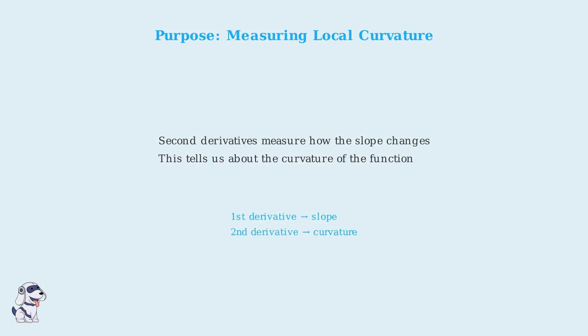The primary purpose of the Hessian matrix is to measure the local curvature of a function at a given point. Just as the first derivative tells us about the slope, the second derivatives tell us about how the slope is changing, which is curvature.